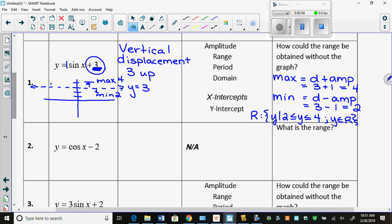Cosine and sine result in the same thing. Remember, cosine and sine are just a 90-degree shift from each other — they're just a horizontal phase shift away from being each other. So this negative 2: is it with the X or not? It's not, or it would be in brackets. So once again it's a vertical displacement, 2 down.